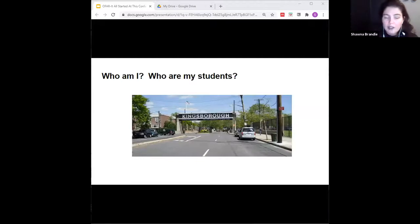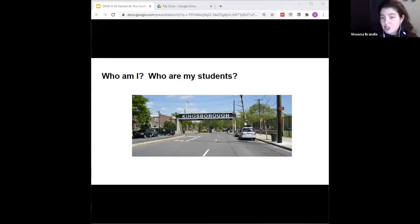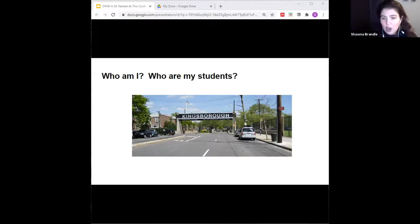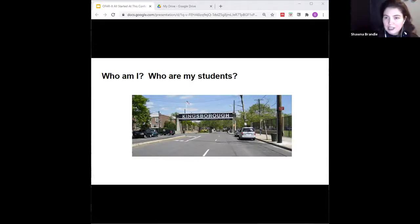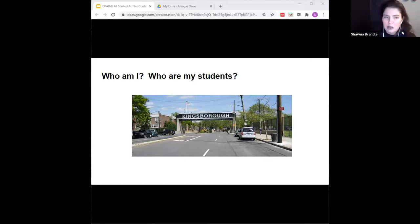Kingsborough has the somewhat dubious distinction of having the least ethnically and racially diverse faculty in CUNY — we're working on it. As for our students: 69% of KCC students have household incomes of $30,000 a year or less — and that's in New York City, from 2016 data, so it's definitely gotten worse with the pandemic. Also, 81% of students at Kingsborough report being responsible for one or more children, and our student population is 15% Asian American, 35% Black, 17% Hispanic, and 31% white, with 44% reporting being born outside the United States.